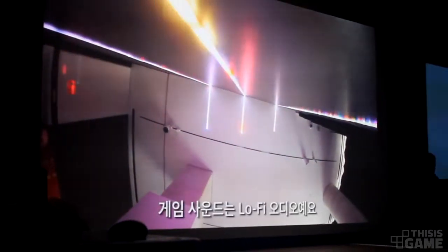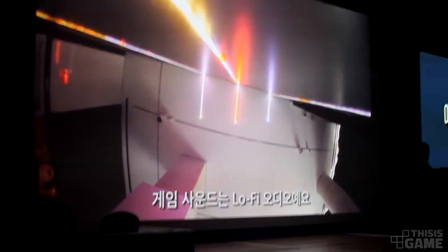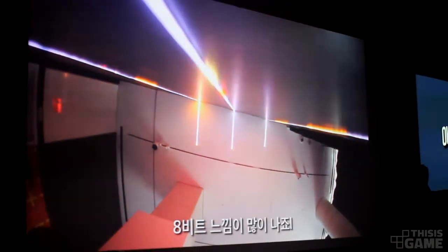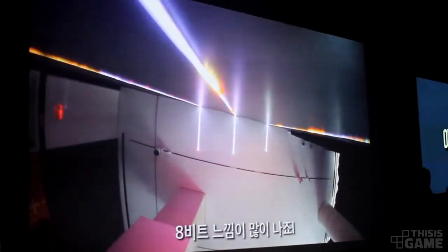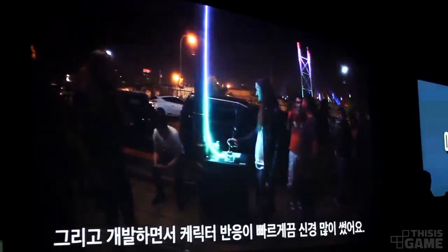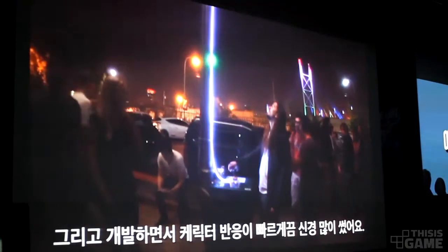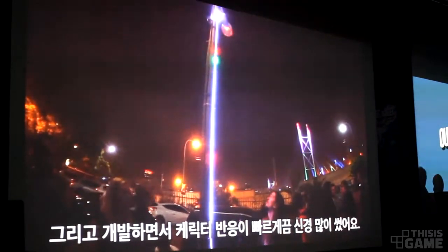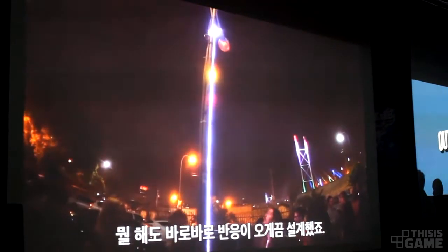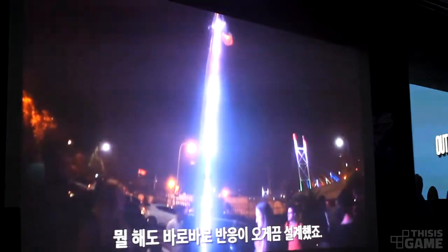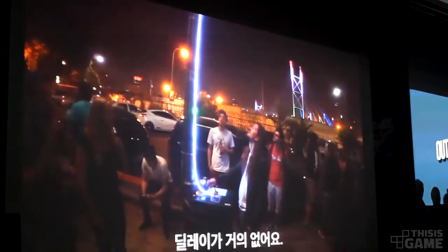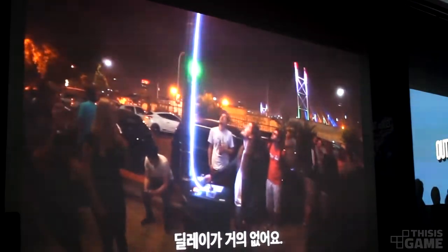The game has very lo-fi audio as well, with a very deep bit feel to it. And I made sure while developing the game that the feedback is very immediate, so you can get immediate feedback to what you do. There's very little latency to any of the actions.